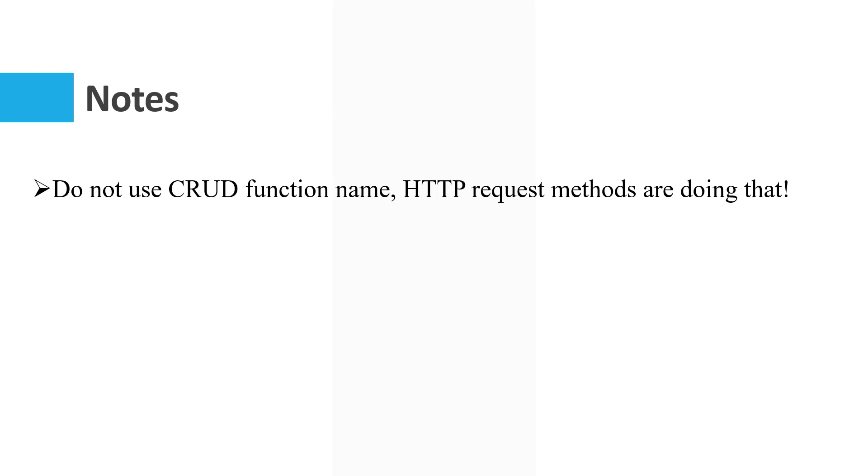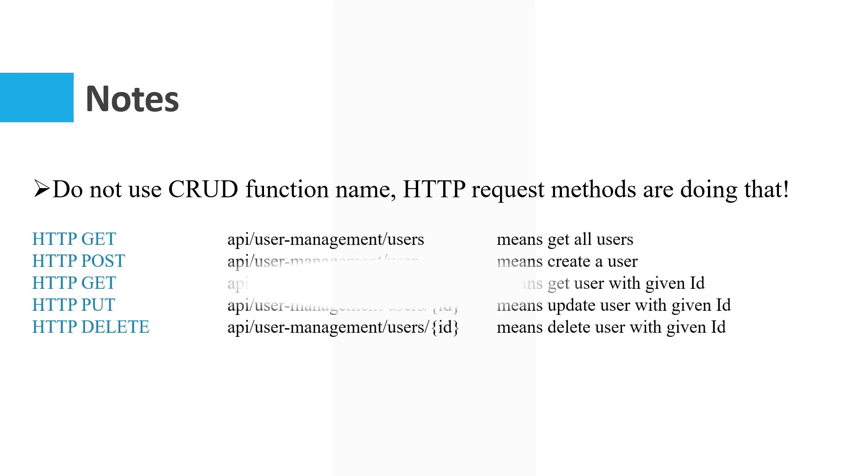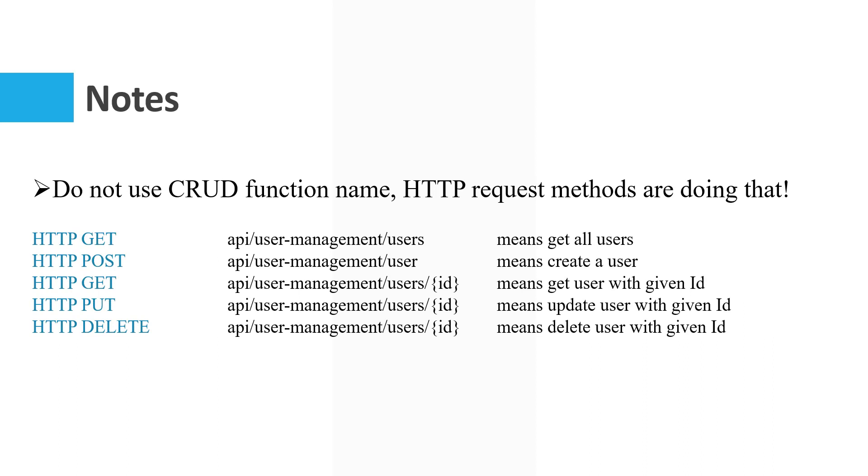For example, when you use HTTP GET API slash user-management slash users, it means get all users. So there is no need to specify the word get. Or HTTP POST in API user-management slash user means create a user, so it's not a good option to use create in API URL naming. Also, if you want to get a specified object, HTTP GET with ID is enough. It means get a user with given ID.